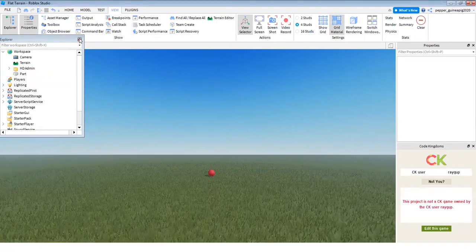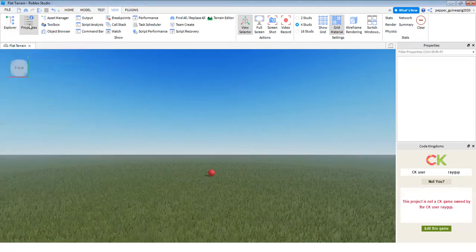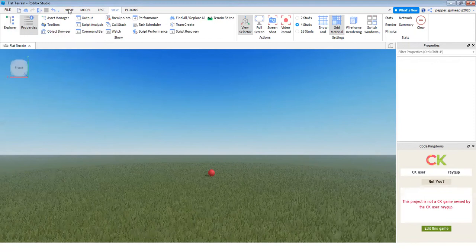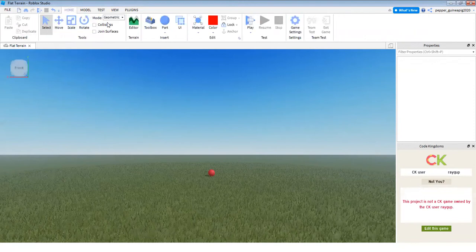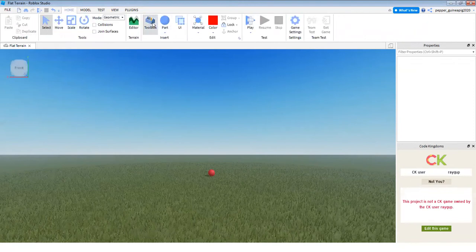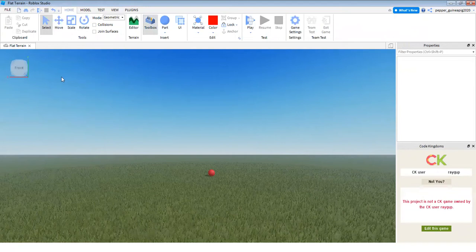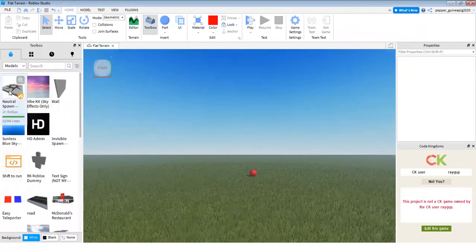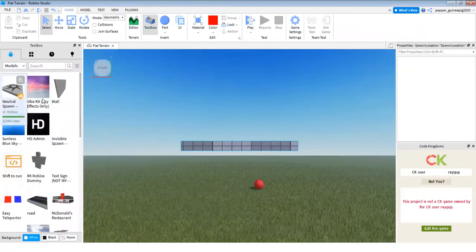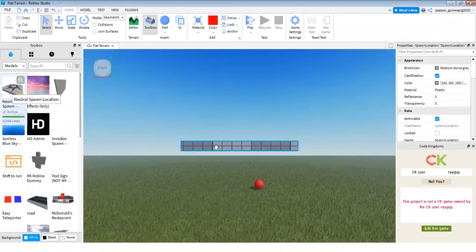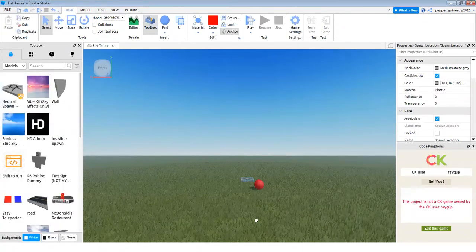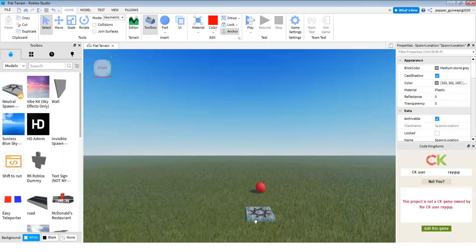So the easiest way of doing this is going to the home tab or literally any tab. You can open the toolbox and there's just a mutual spawn location. This spawns right in front of you.